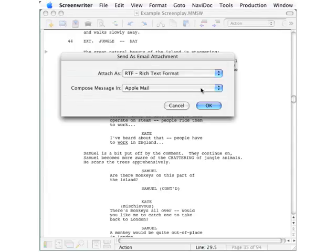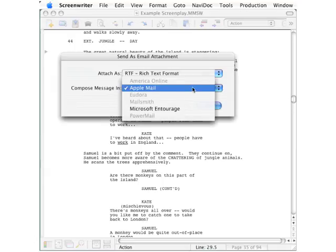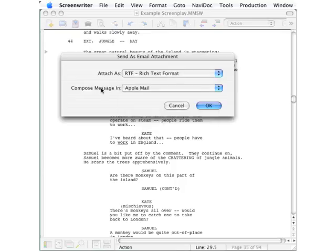The next pick list is a list of email programs on your computer. We will accept the default there as well.